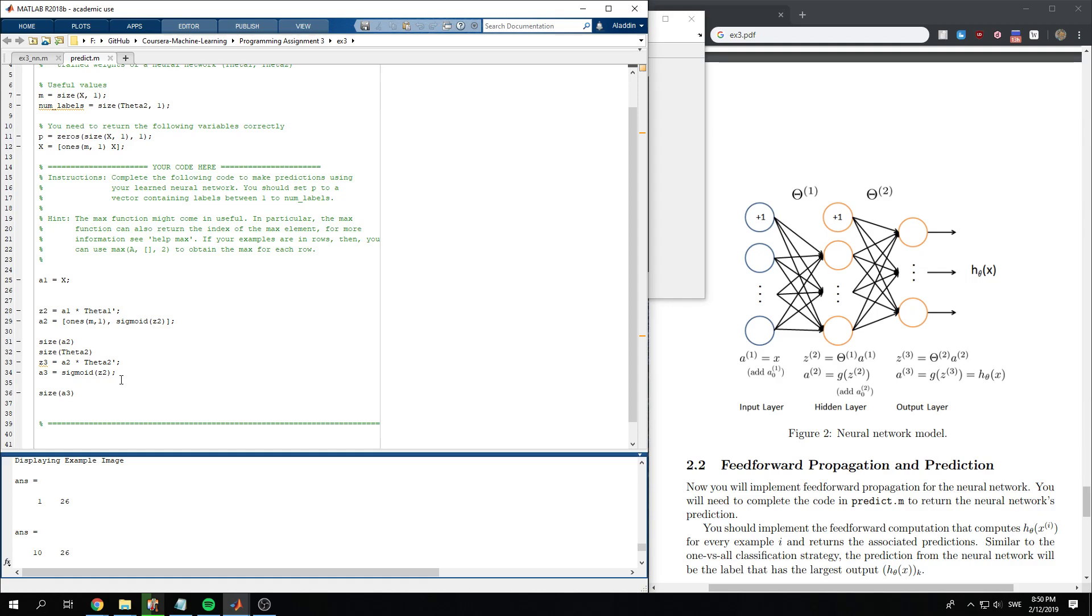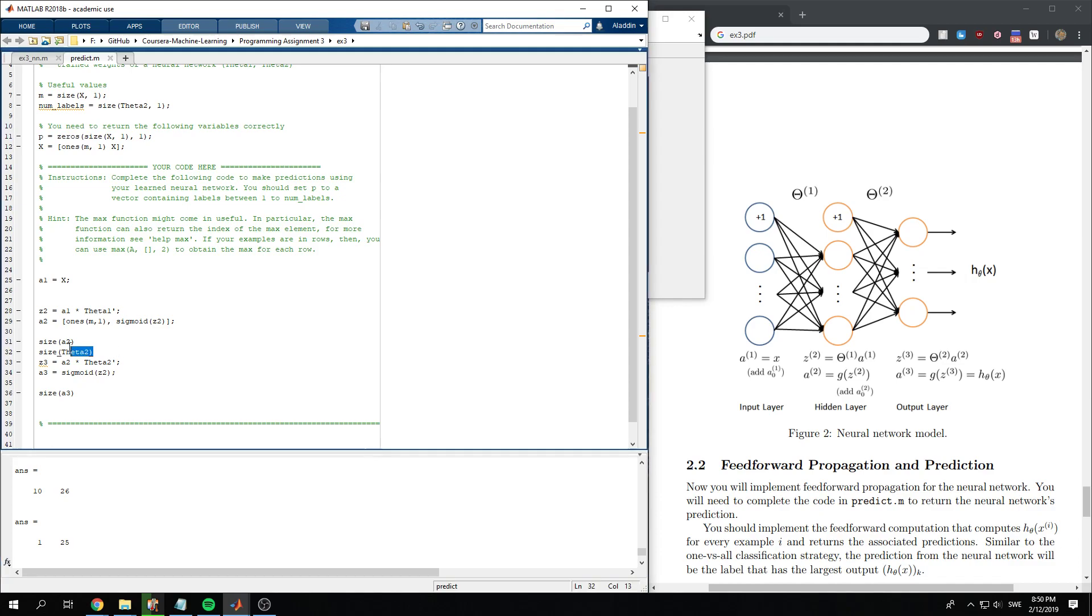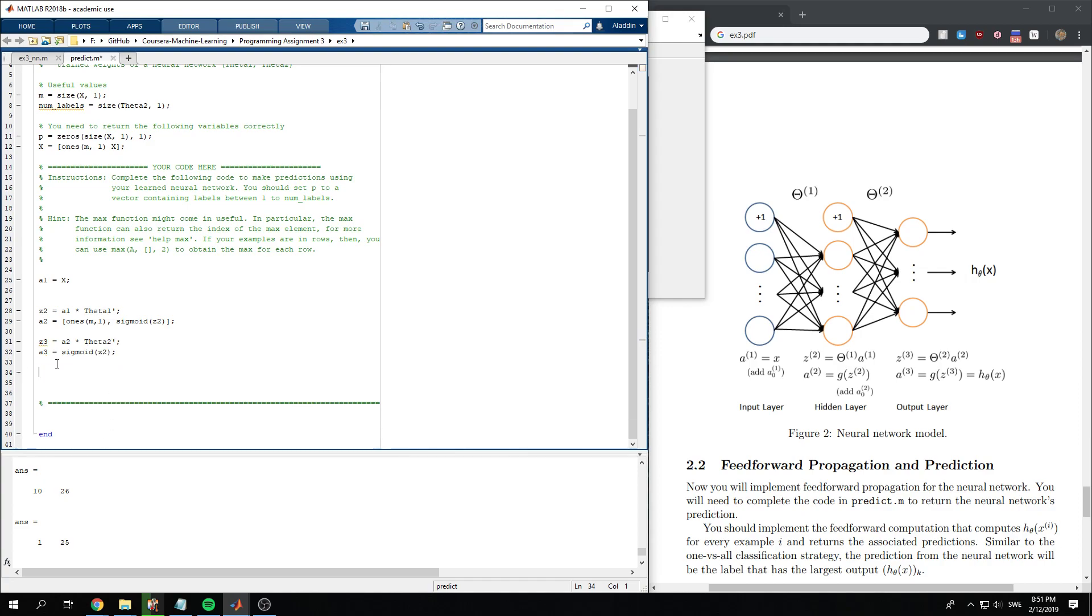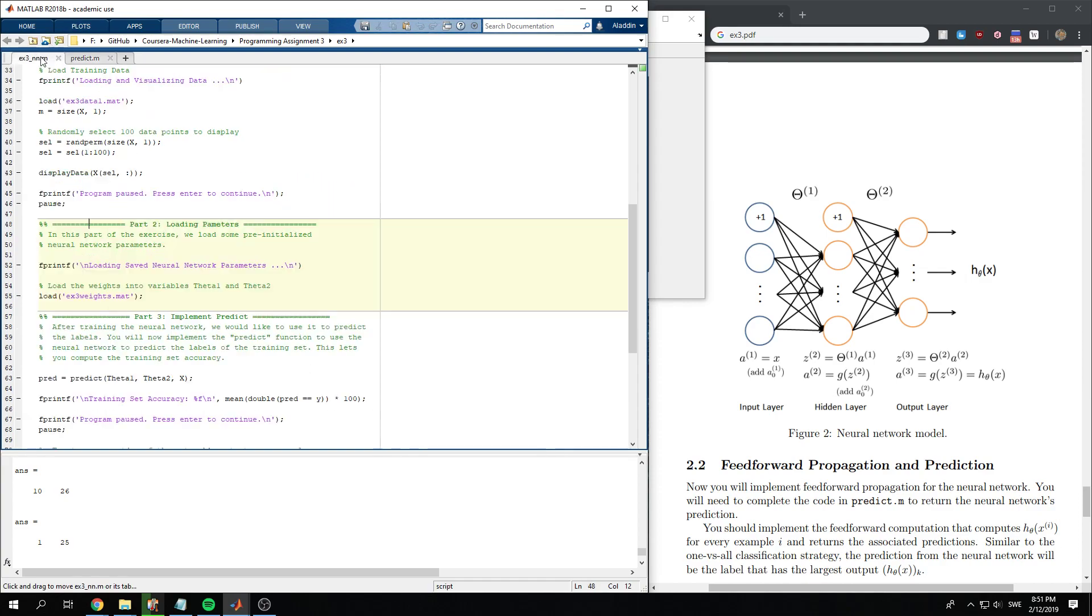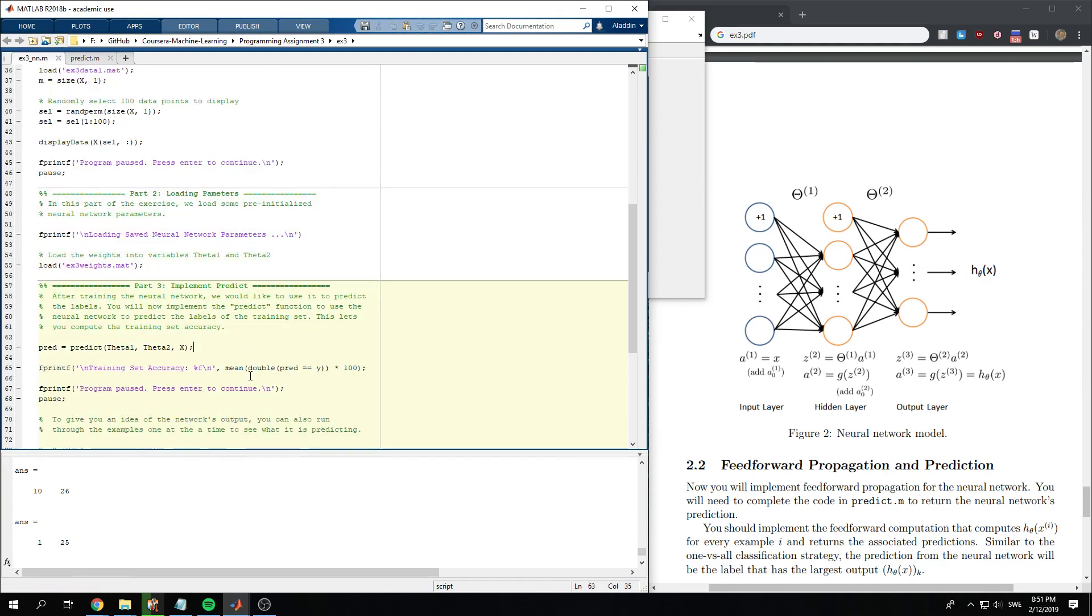Okay, so we want to take a2 times theta2 transpose, yeah. So it should generate a 10, no... I think there's something that might be wrong here. Let's see.